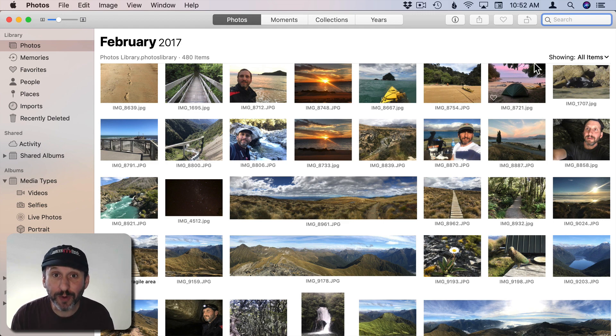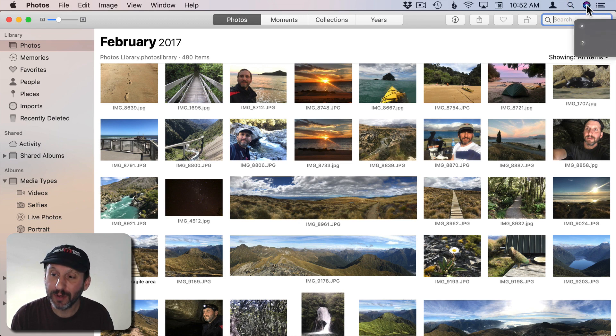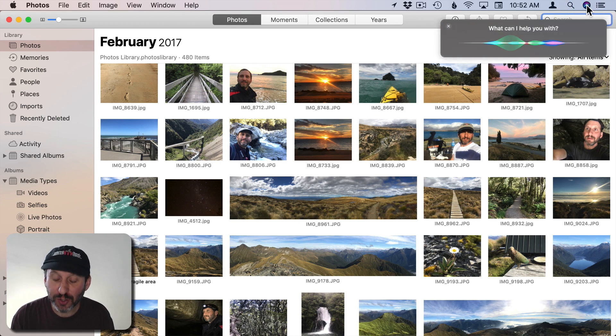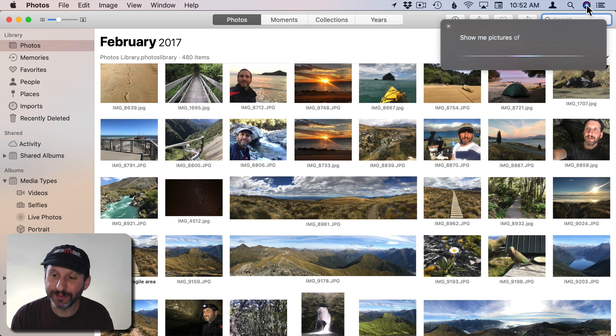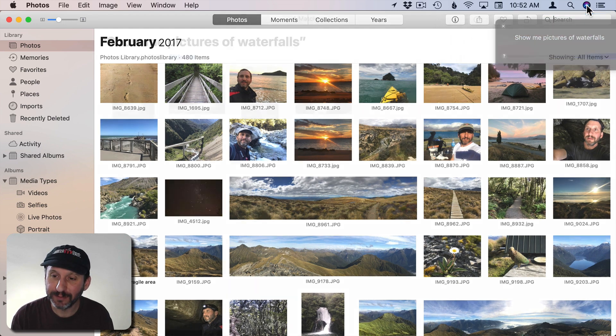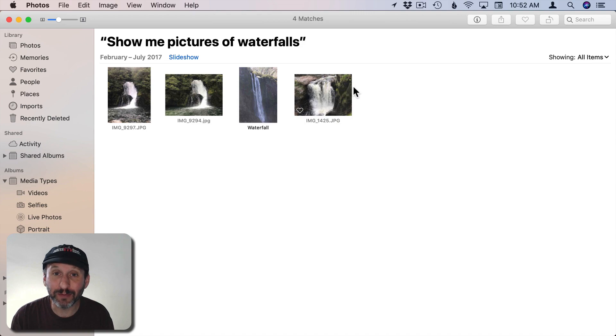Now this also works great with Siri. Whether or not you have Photos running you can use Siri and it will do the search for you. Show me pictures of waterfalls. You can see it comes up with that same result.